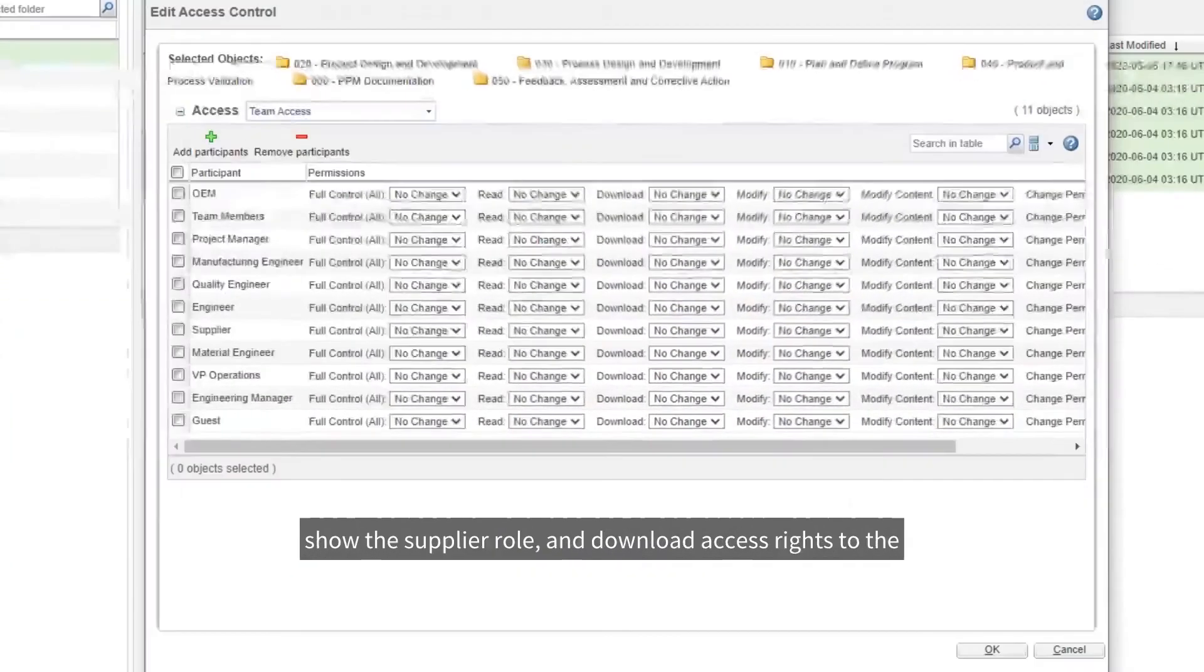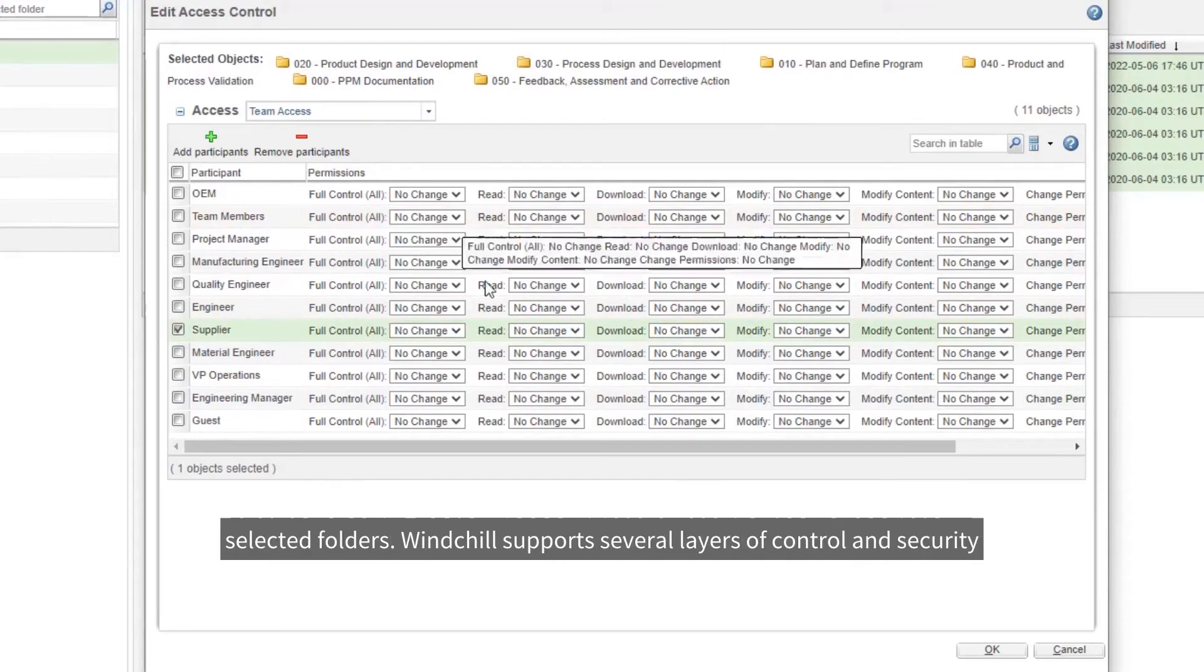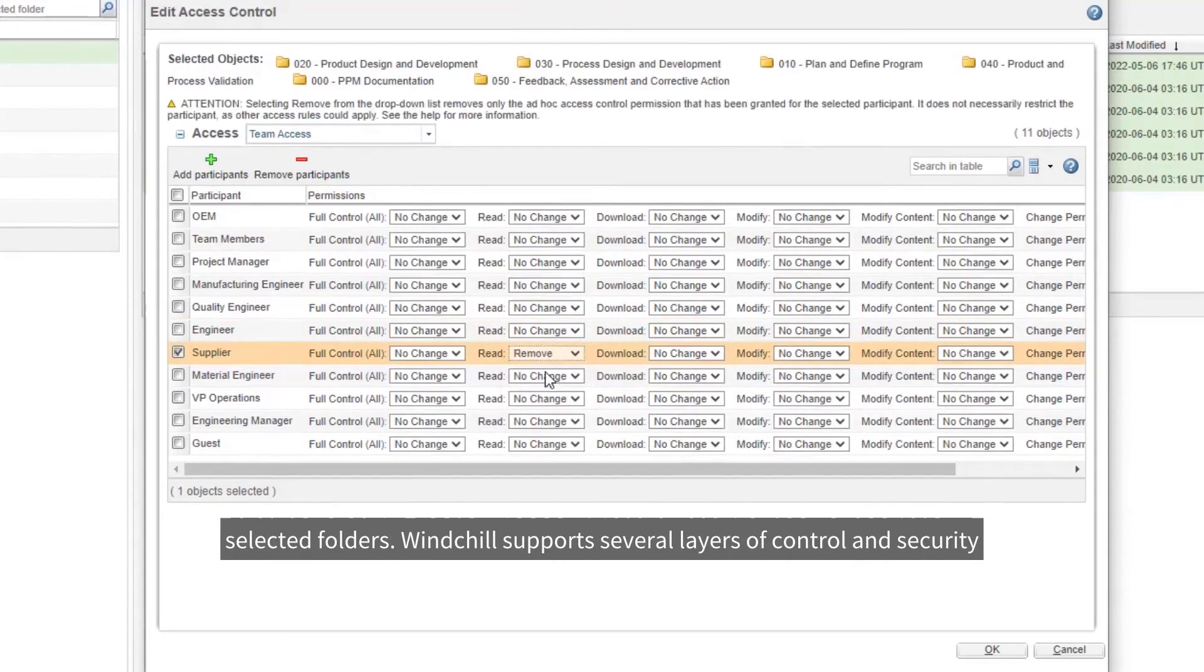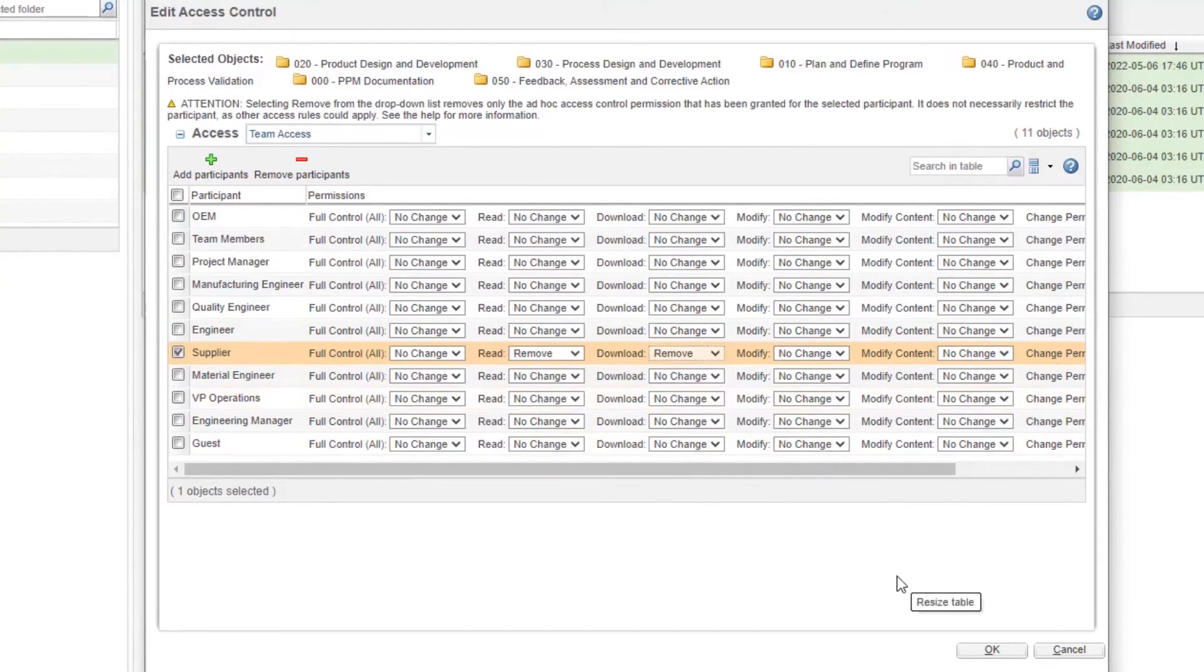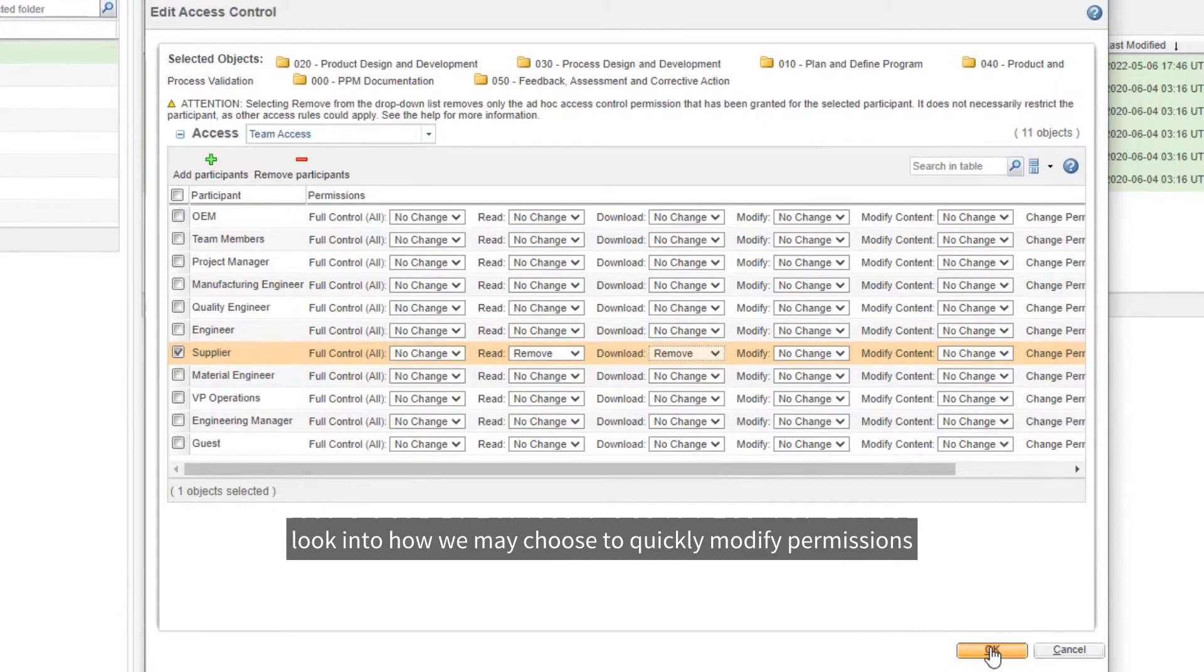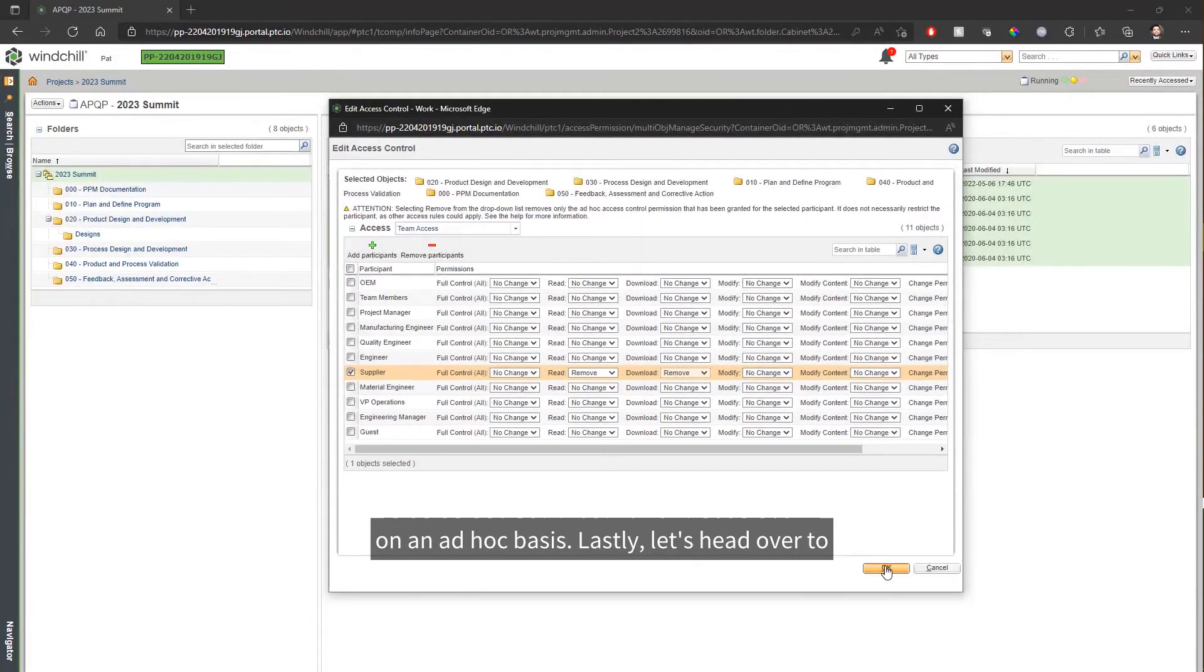In this case, we show the supplier role losing read and download access rights to the selected folders. Windchill supports several layers of control and security to support your business specification. This particular one is a look into how we may choose to quickly modify permissions on an ad hoc basis.